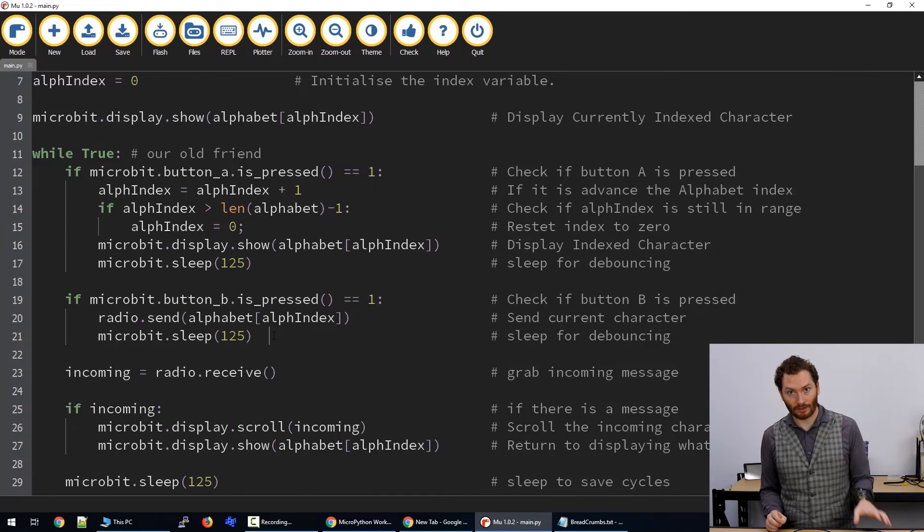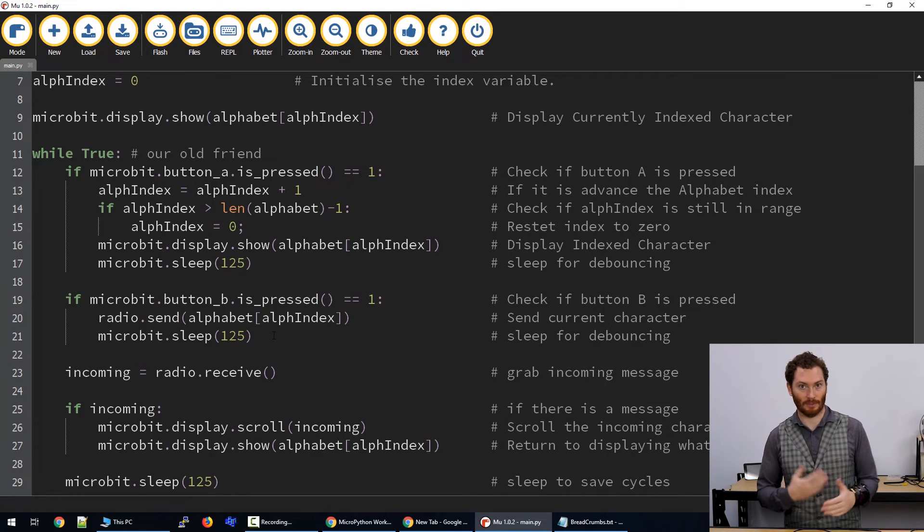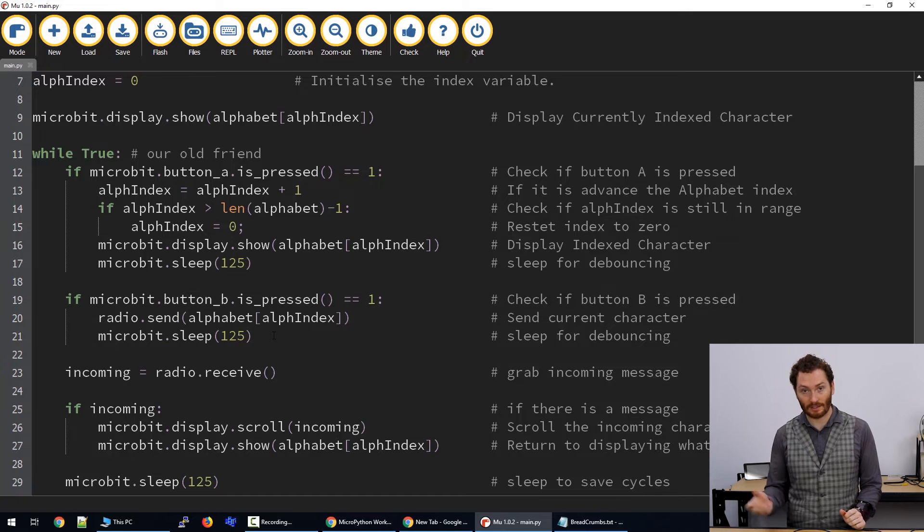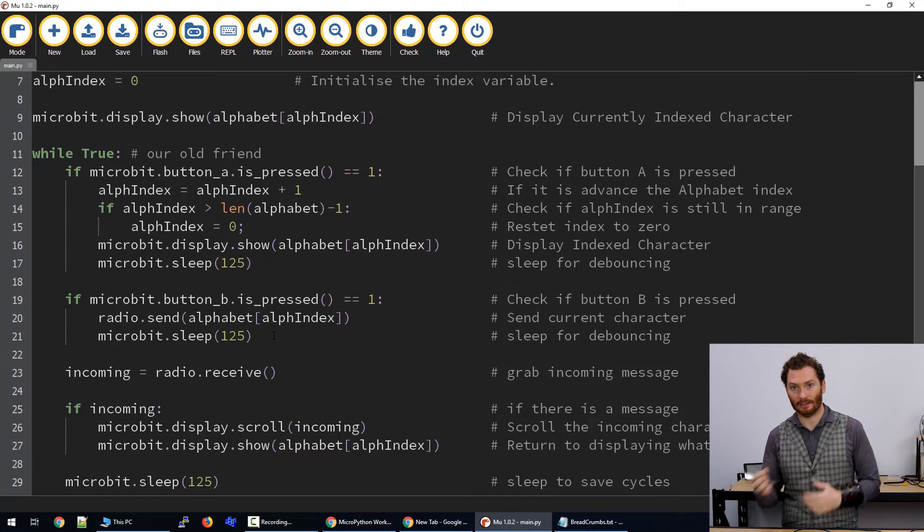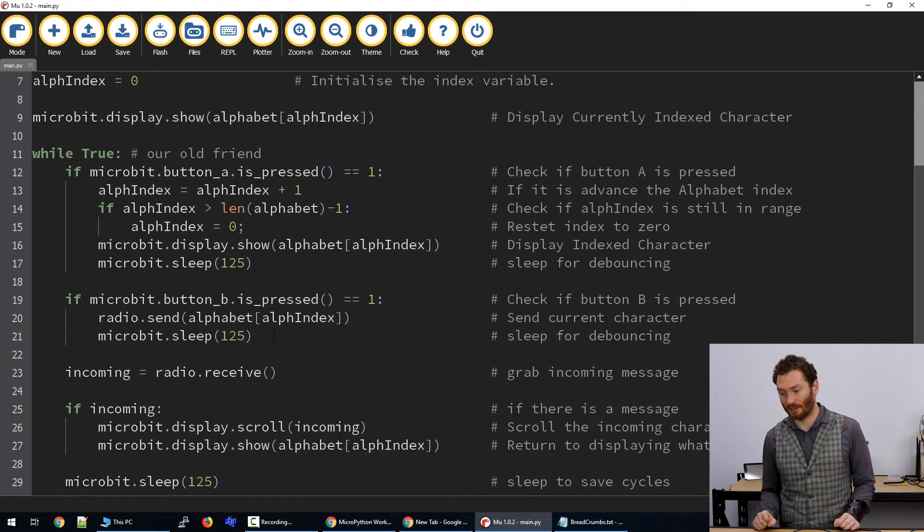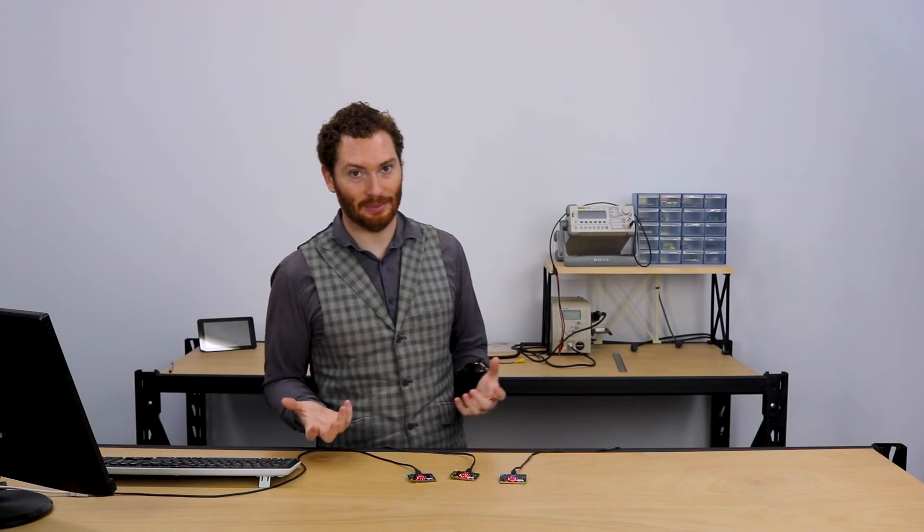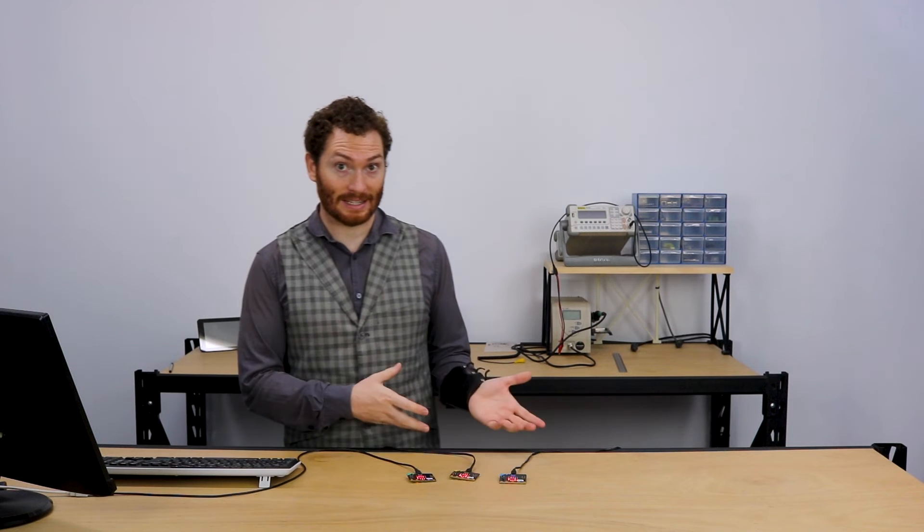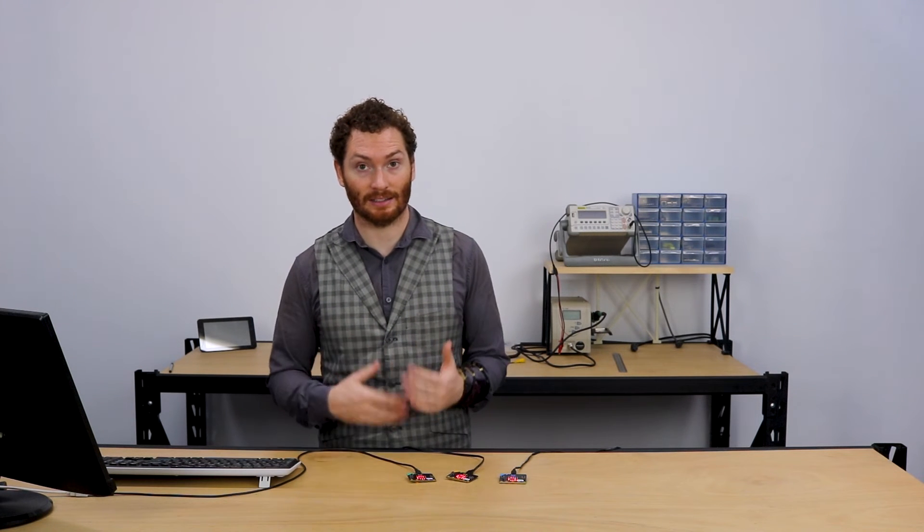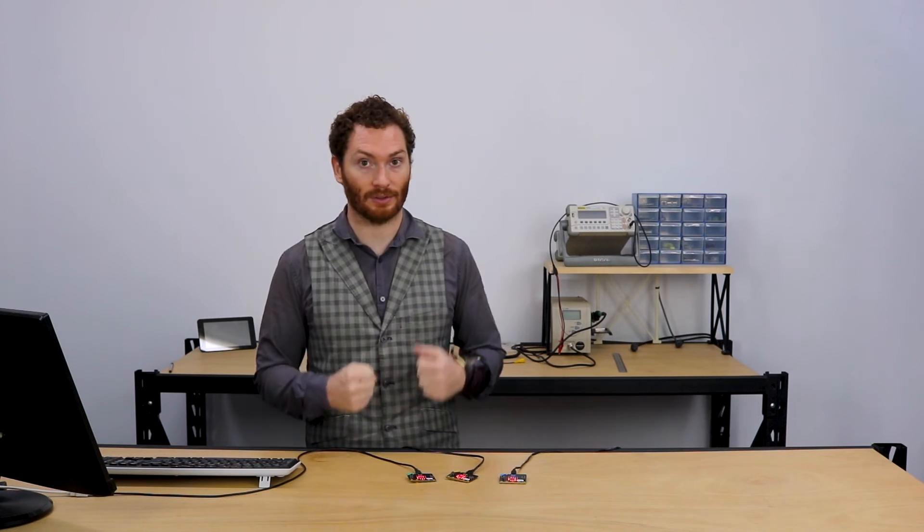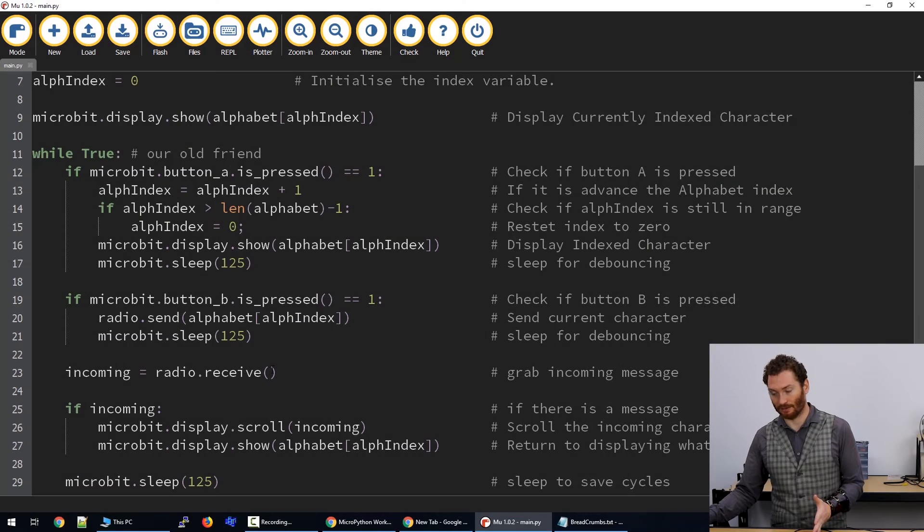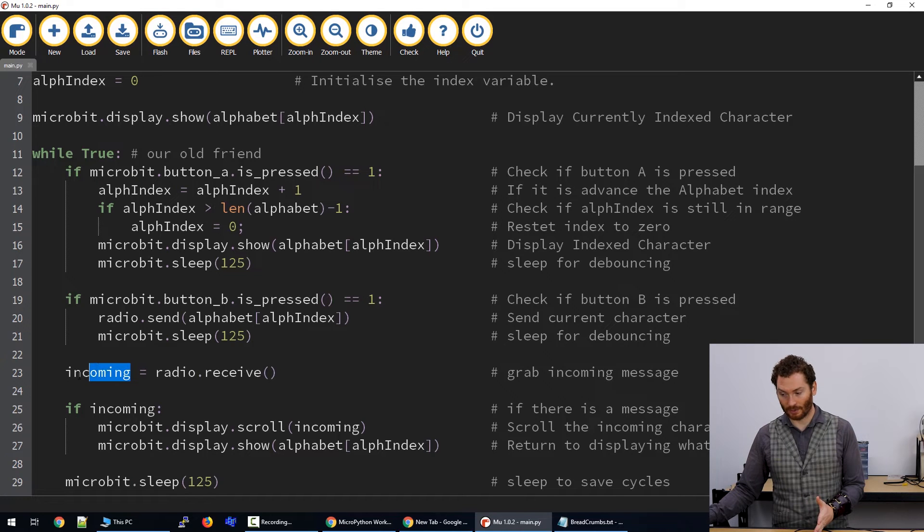So once we hit send, that will go out to whichever micro bits are around that are listening. The hardware on the board is always listening for messages coming in, and so what it does is it has a queue within itself and it'll keep checking that and grabbing those. So when we hit send, it goes out. Once we've sent a message, we need to actually receive it. As I said before, it's always listening and collecting these messages, but it has a queue of messages and we need to grab those so that we can use them. And the command to do that is radio.receive, and we're going to store this as incoming.